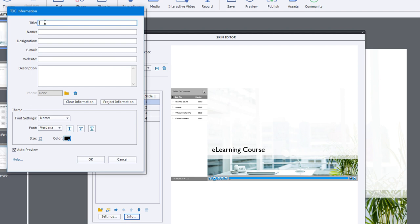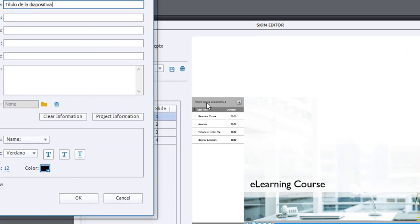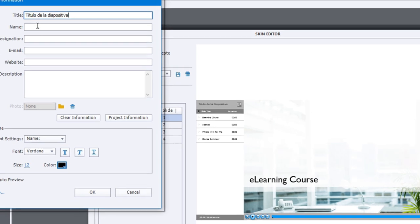that will now appear as the new table of contents title.